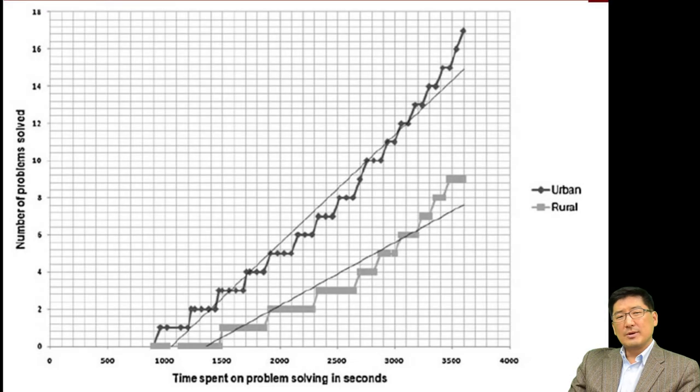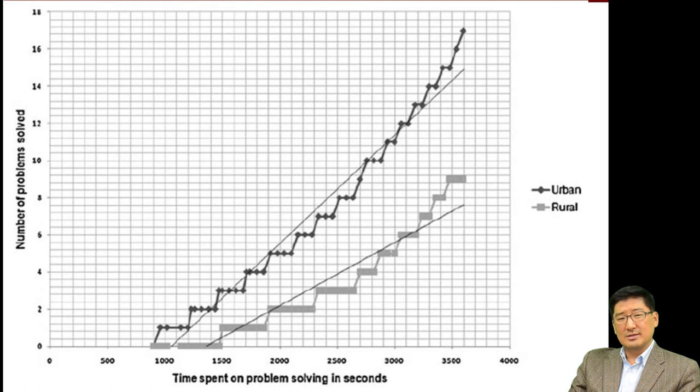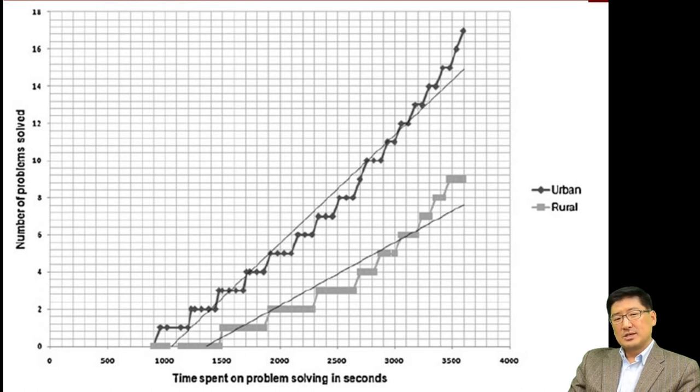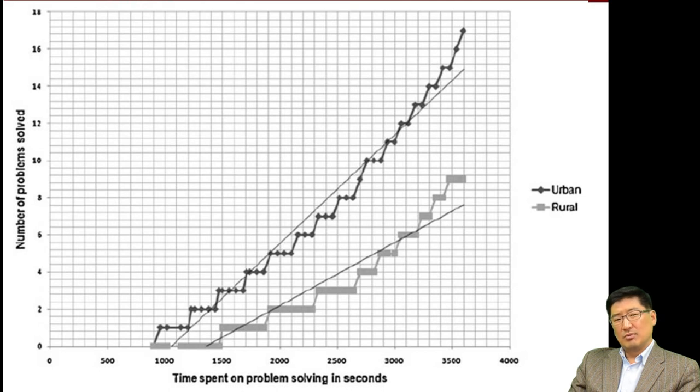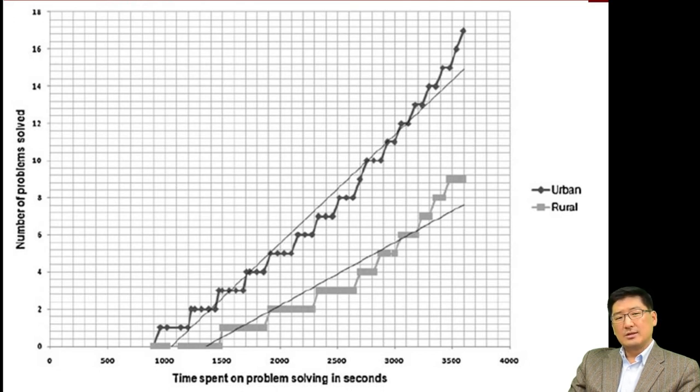Also, when you compare the time spent in solving problems by the results in the rural areas and urban slum areas, generally, students in the urban slum settings solve more problems in a shorter period than the students in rural village settings.